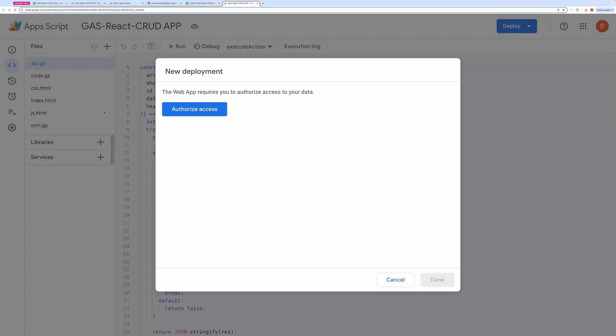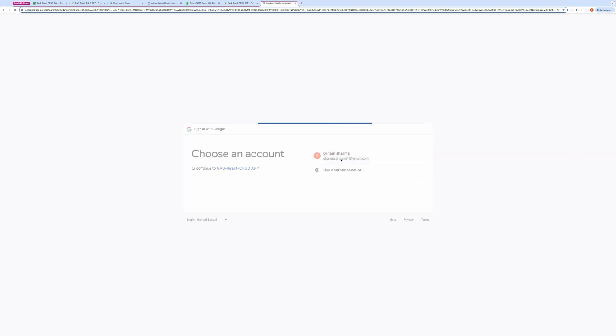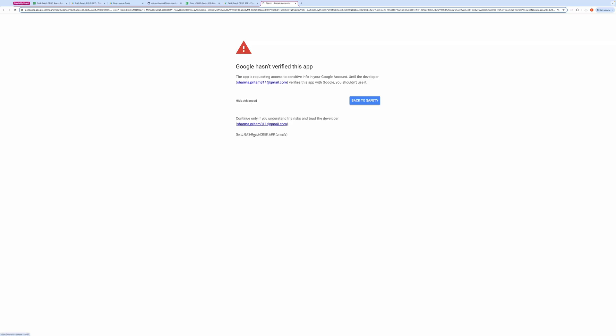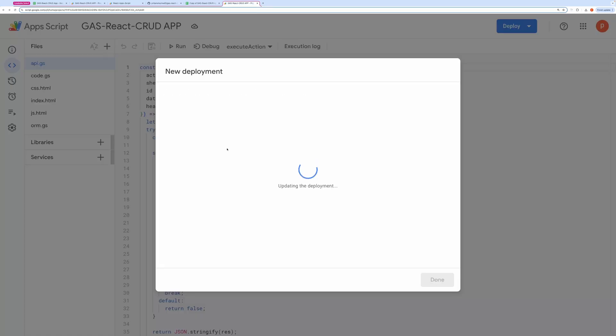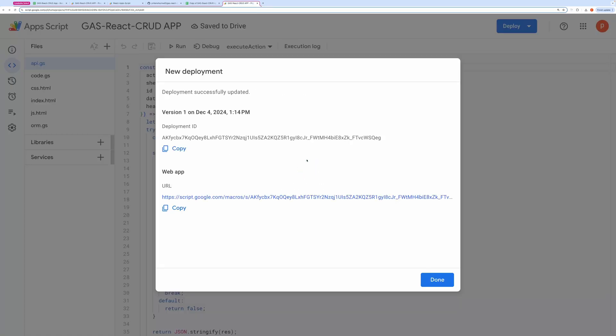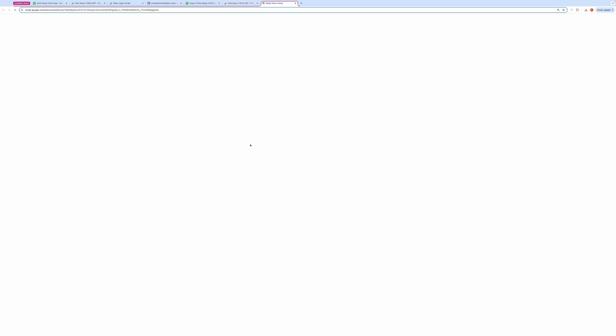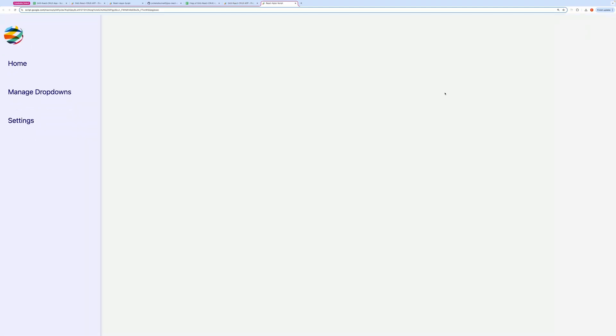You'll be prompted to authorize the script. Grant the necessary permissions. Once deployed, you'll receive a Web App URL. Open it in a new tab. You'll now see the application live.